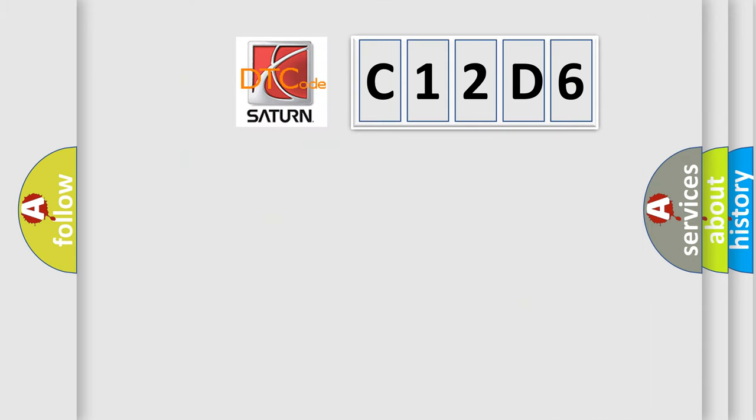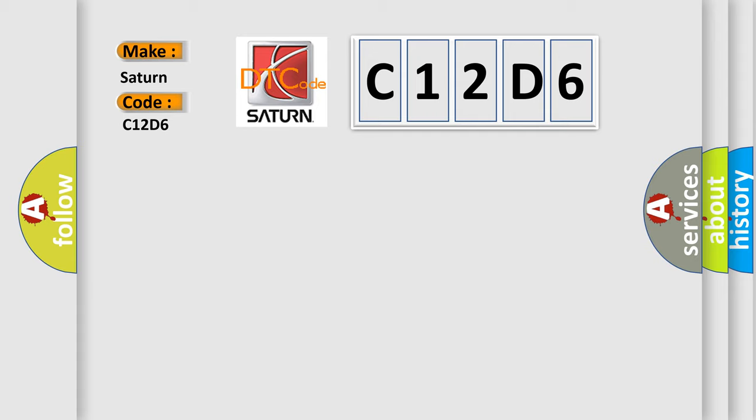So, what does the diagnostic trouble code, C12D6, interpret specifically for Saturn car manufacturers?